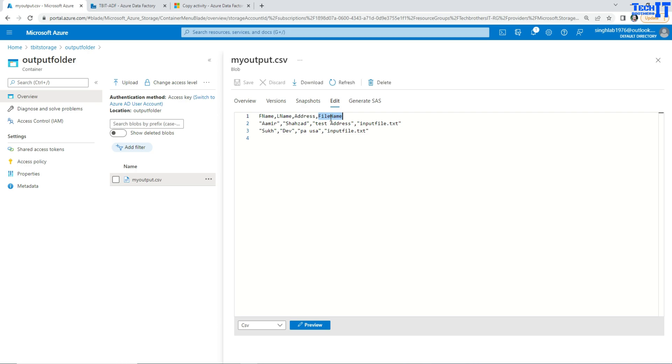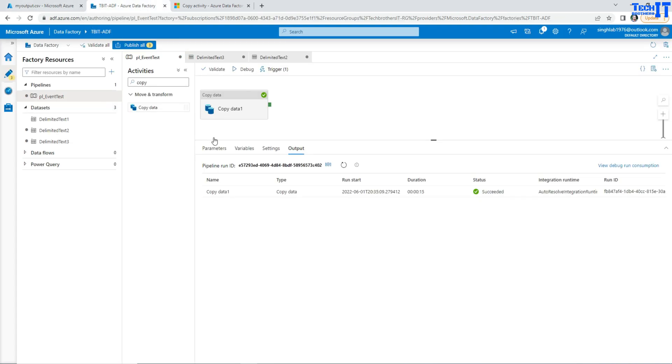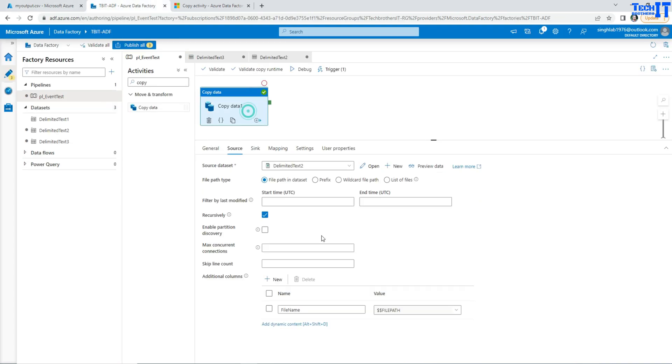So remember that we used that Additional Column and we used the dollar sign dollar sign FilePath variable, or whatever you called it, and that created us our FileName column. And it is the same as the name of the file right here.